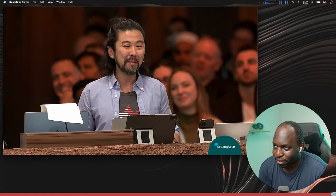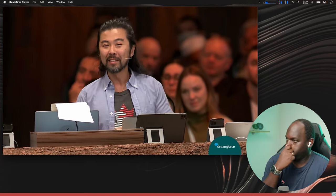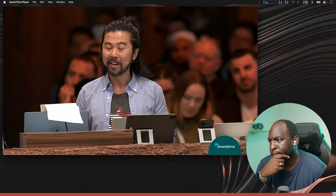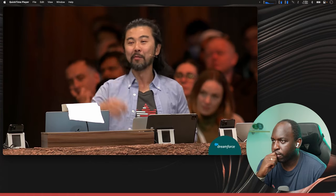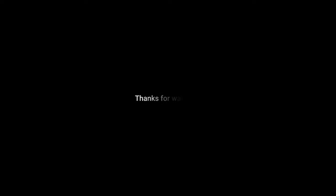In summary, Einstein Copilot backed by the Einstein Trust Layer will let anybody who can ask a question visually explore their data in Tableau. And with our deep integrations with Data Cloud, you can get the insights you need to connect with your customers faster. Back to you, Francois. Awesome. Great job, Honto.